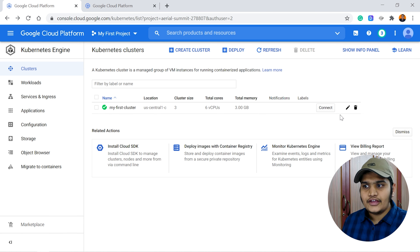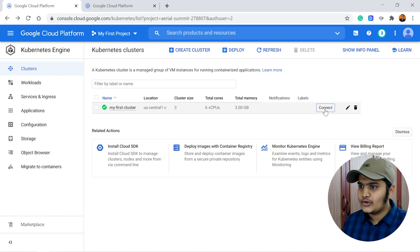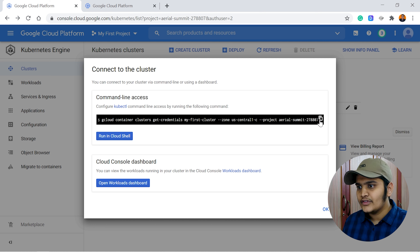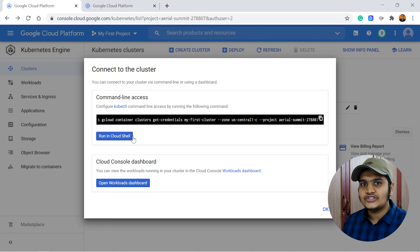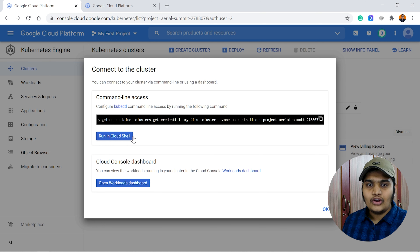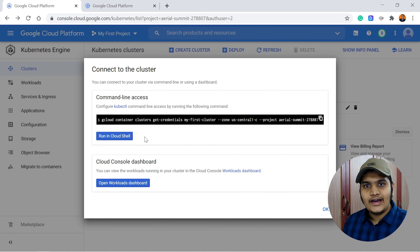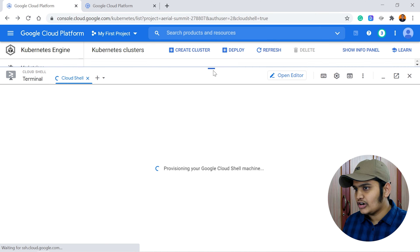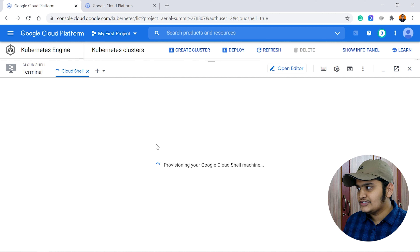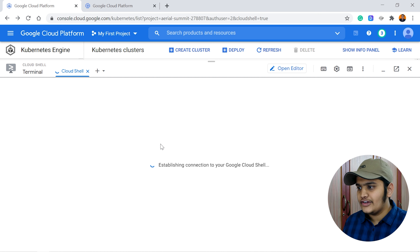To connect to GKE, there is a Connect button. When you click it, you get a command to connect to the GKE cluster you created. You can copy this command and run it directly in Cloud Shell, or if you have gcloud installed locally you can run it from your local machine. I'll use Cloud Shell directly — click 'Run in Cloud Shell' and it will start provisioning the shell.